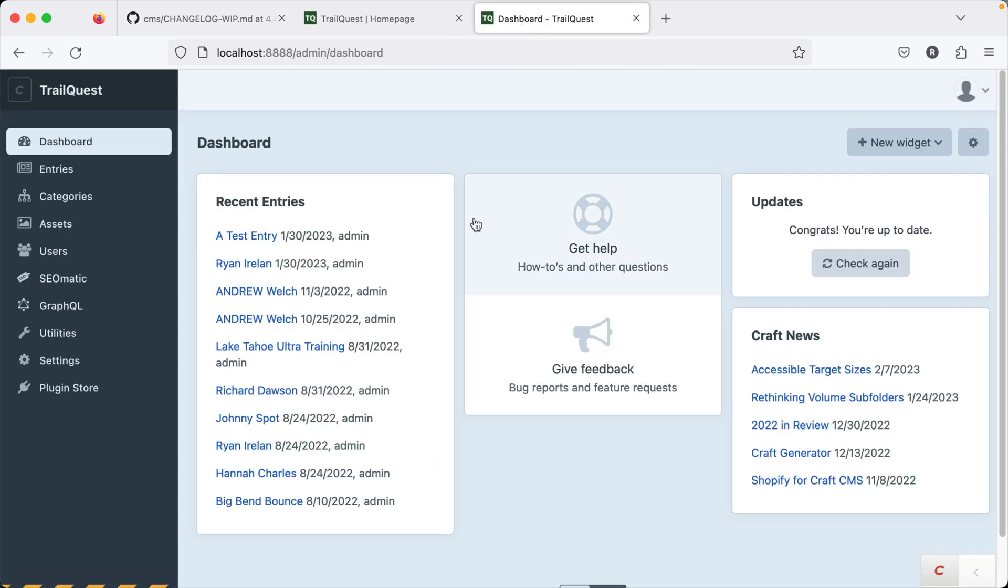As I mentioned, I've already updated this site. This is TrailQuest, a site that we build in the real-world Craft CMS course here on CraftQuest.io. I've already updated this to 4.4. You just want to run Composer Update and then Craft Migrate All to get the changes. As always, please make sure you do this in a local environment using a separate Git branch and you have a full backup of your database. All right, let's jump in and look at a handful of features and changes in Craft 4.4.